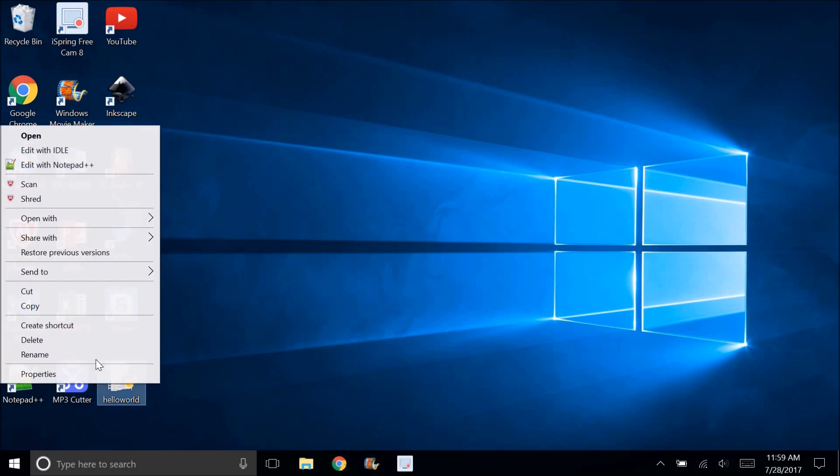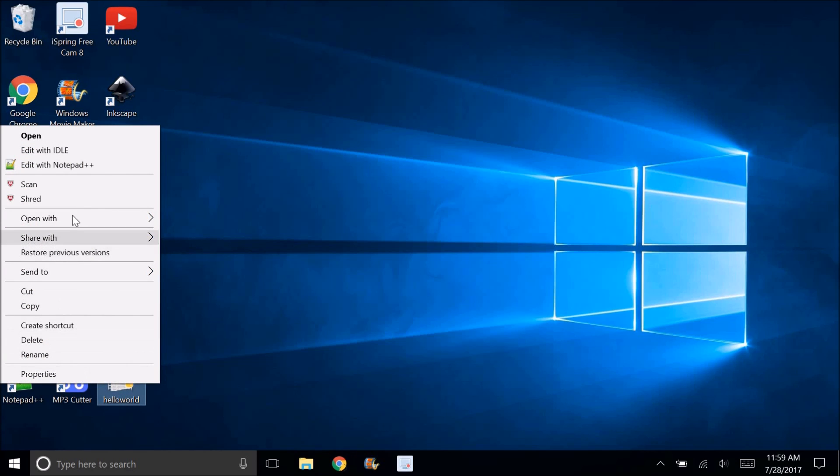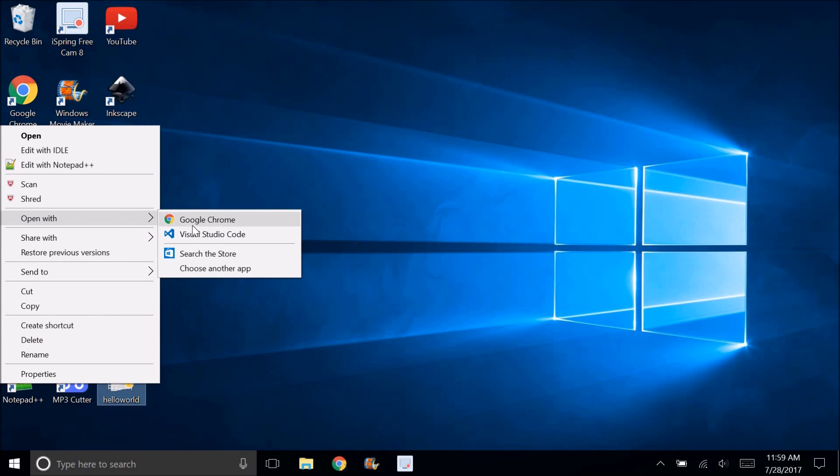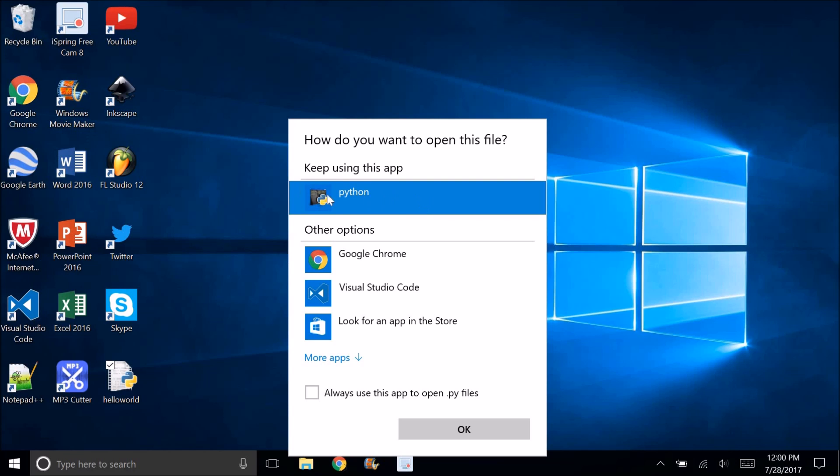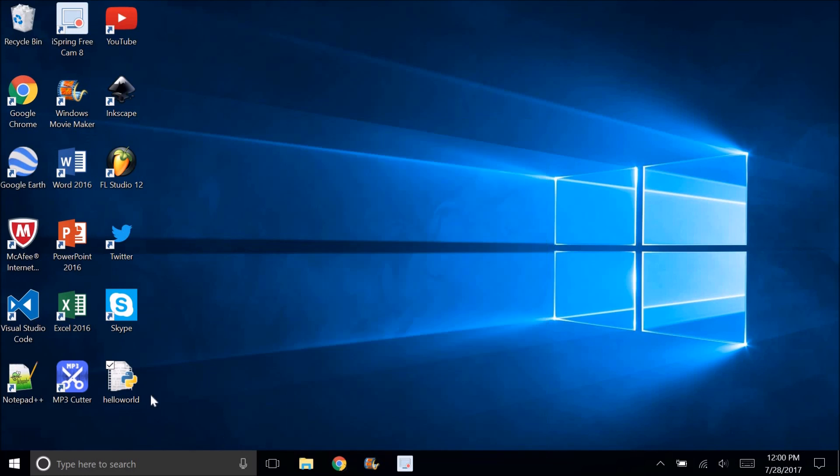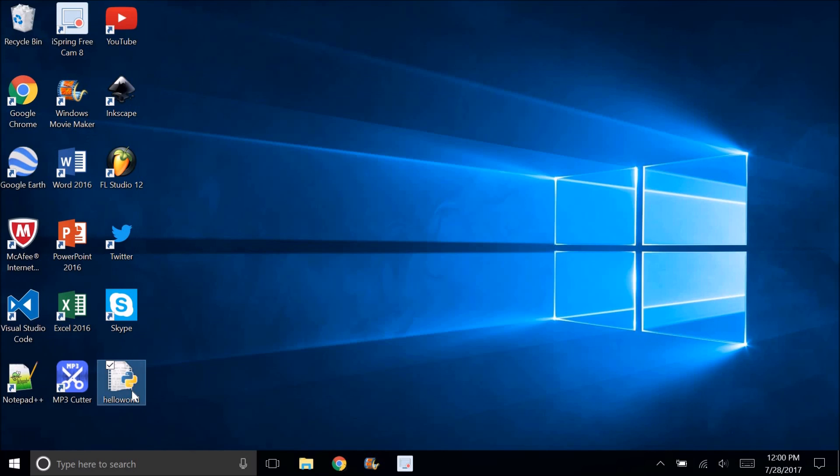You can see, if I right click and click open with, it says that it's opening with Python. If I click on it, it's just going to do this little thing and pop up and close.